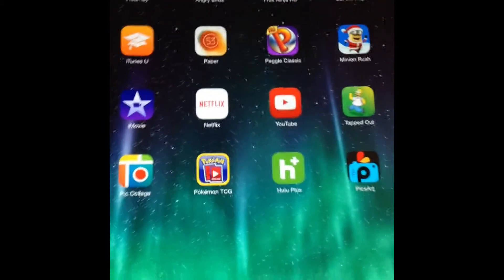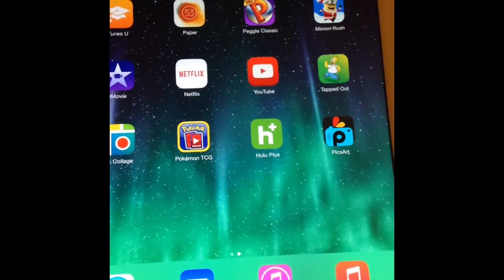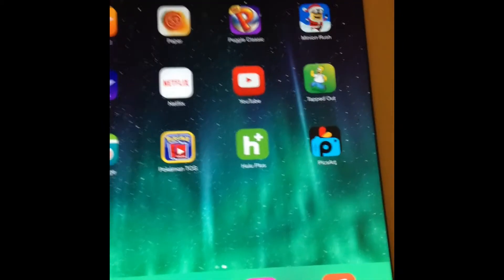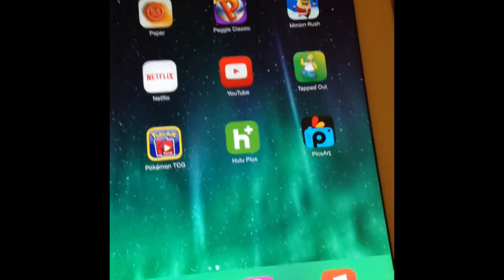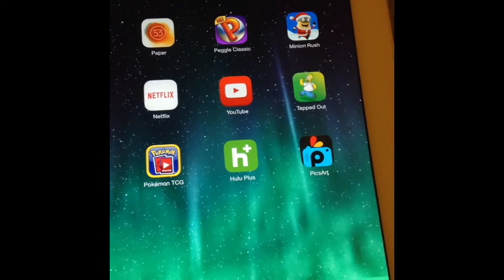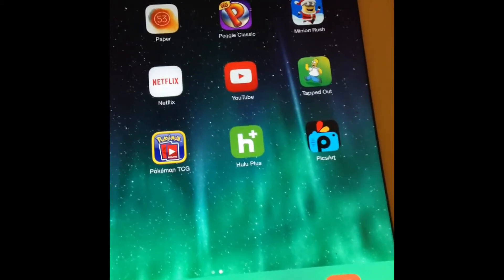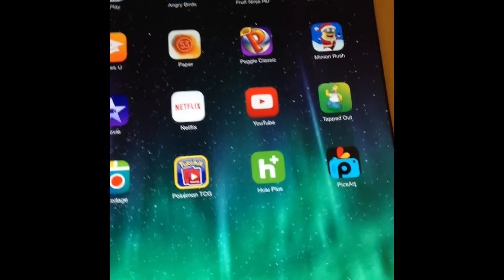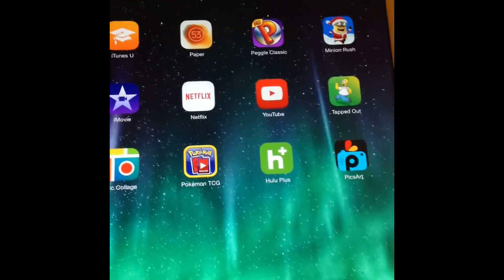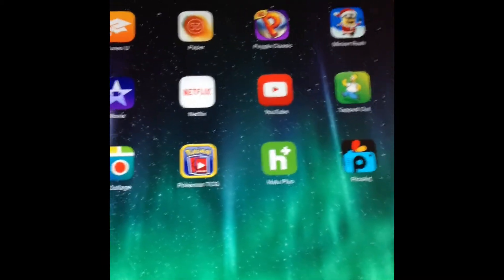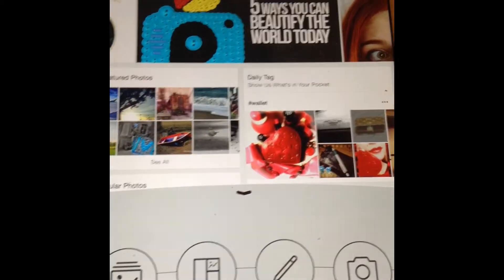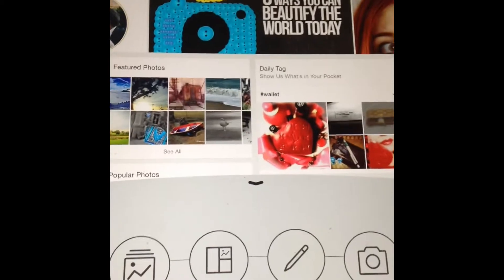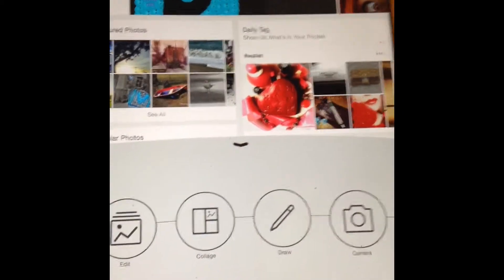Hey guys, welcome to a different kind of jazz tutorial. Today I'm going to be showing you a really awesome editing app I found on the App Store. It's kind of like Photoshop but not quite. It's called PixArt — it's a really awesome app and you can do so many cool things with it.